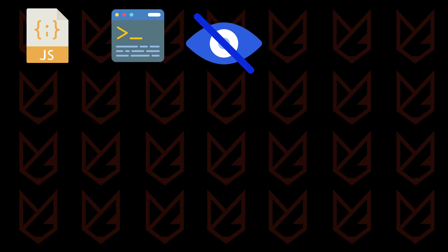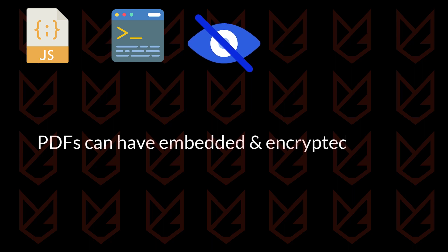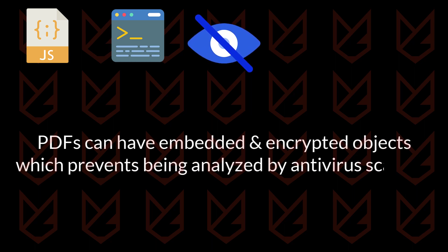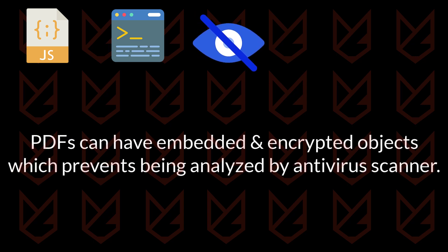Hidden objects: PDFs can have embedded and encrypted objects which prevent being analyzed by antivirus scanners. These objects are executed when the file is opened by the user.